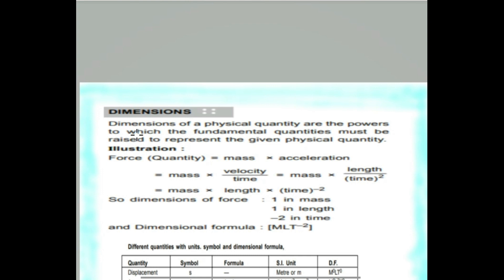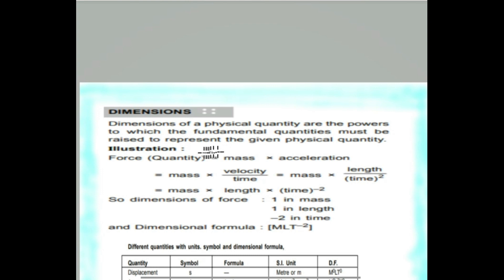Today we are going to discuss about dimension. The dimension of a physical quantity are the powers to which the fundamental quantities must be raised to represent the given physical quantity. What does dimension mean?